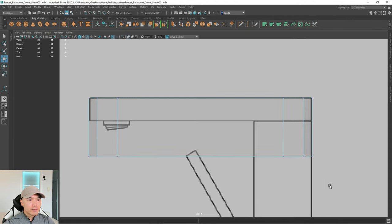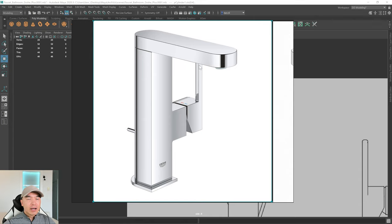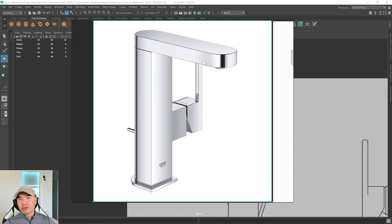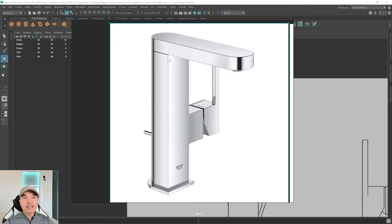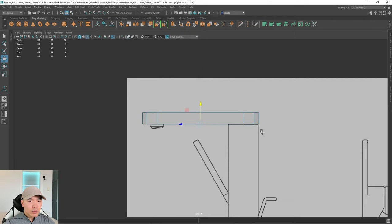Go into vertex selection and move these up as well so we have this top piece. The faucet actually detaches, so we probably won't include that — it might be better to bake that into the normal map if you're texturing it, but you could model it if you want; you just need to separate it.